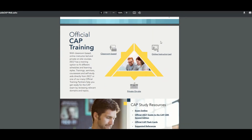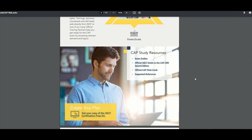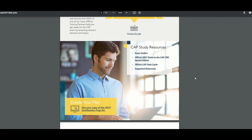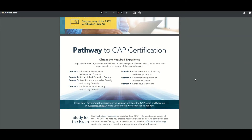ISC² has their own official training — it is pricey, but if you feel like it's what you want, you can go ahead and enroll. The pathway to CAP certification covers the domains, which are really categories — different categories of where the knowledge base would be. They're going to ask you questions based on these seven domains.